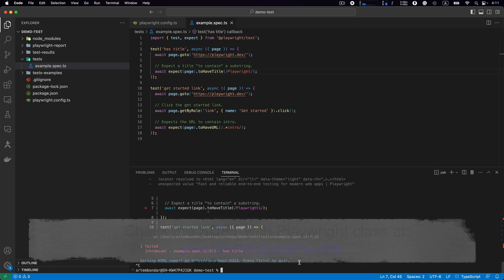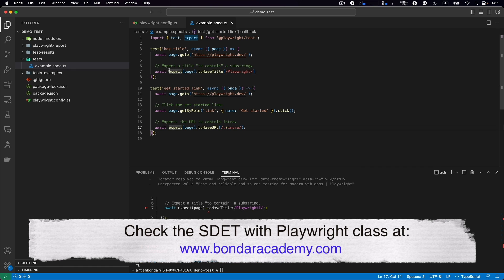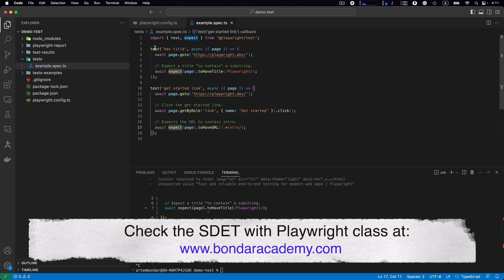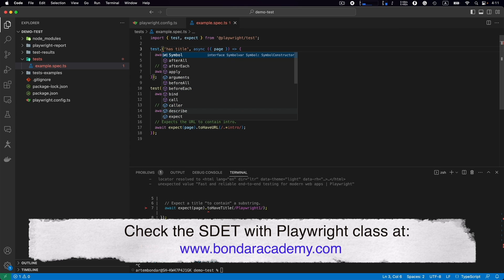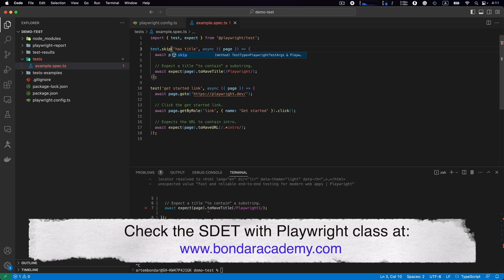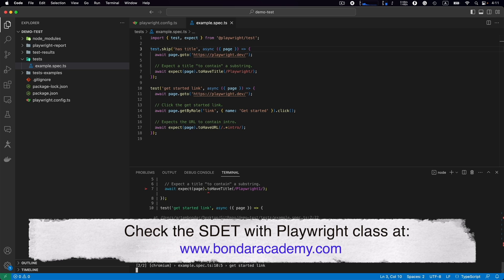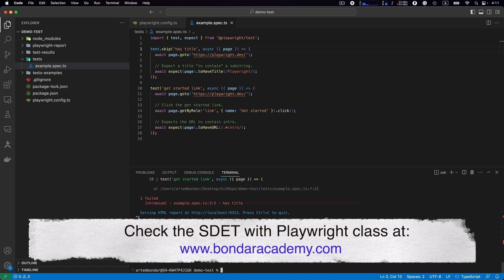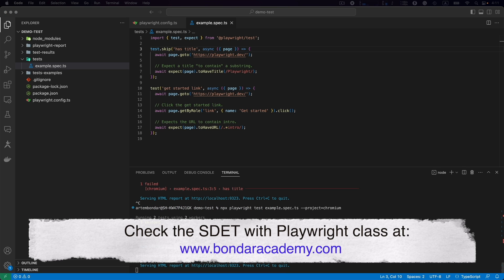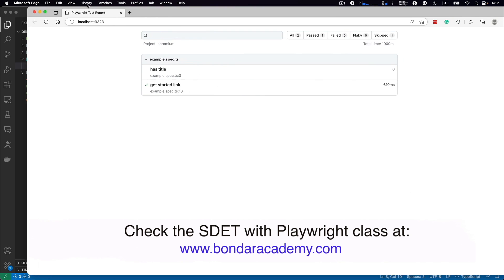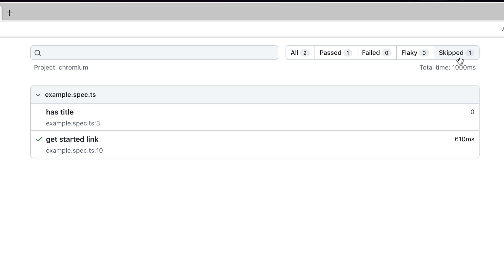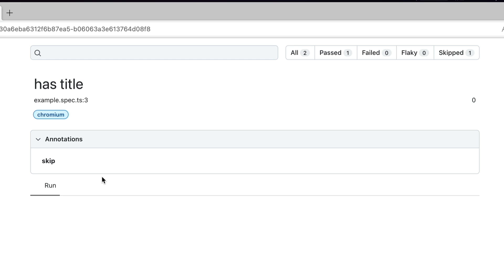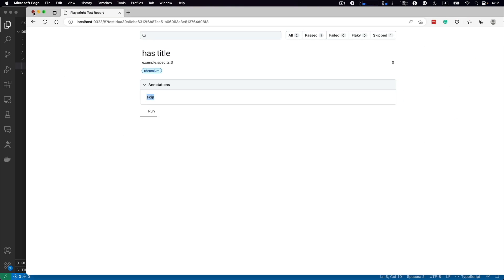Let's say we have a test 'has title' that we want to ignore from the execution. How to do that? We can use the tag test.skip. If I run this spec file now, you can see in the report one test passed and one is skipped. If you look in the reporter, we see two tests but one was skipped. We can see here in the filter: skipped one and passed one. Pass test has a checkmark, skip test doesn't have anything. If we open the skip test, we see the skip message. This is how it's displayed in the reporter.